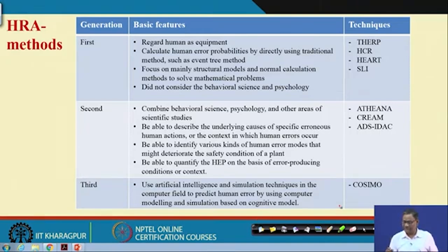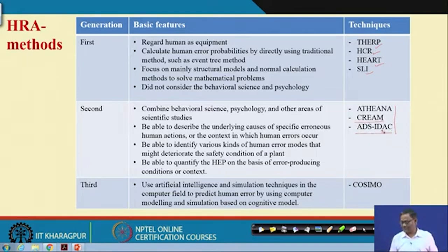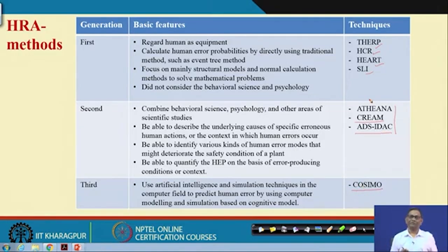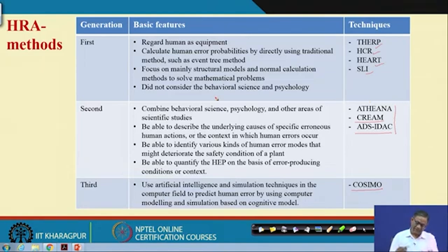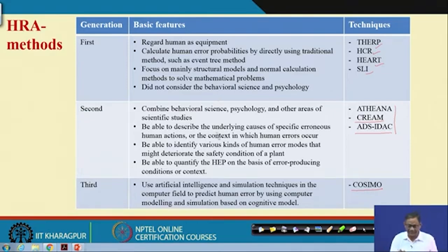The first-generation methods are THERP, HCR, HEART, and SLI. Second-generation methods include ATHEANA, CREAM, ADS, and IDAC. Third-generation methods include COSMO. There are also others like SLIM-MOD. First-generation methods regard the human as equipment and calculate human error probability by directly using traditional equipment probability calculation methods such as event trees. They focus mainly on structural models and do not adequately consider behavioral science and psychology.